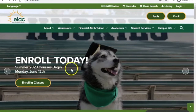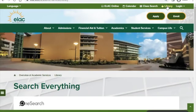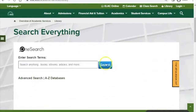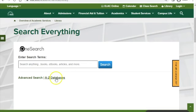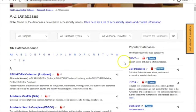To get started, open up a browser and head to the ELAC homepage, elac.edu. Once here, you can find the link to the library in the top right corner. Once you're on the library homepage, scroll down until you see the A to Z databases link. Click here, and you'll see a new page that has a list of every database you have access to as an ELAC student.